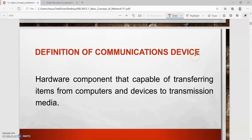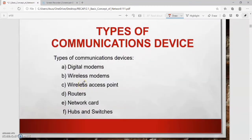The definition of a communication device — take note — it is a hardware component that is capable of transferring items from computers and devices to transmission media. It acts as a medium to transfer items from computers and devices to transmission media. The types of communication devices include: first, digital modems — a communication device that sends and receives data and information to and from a digital line.